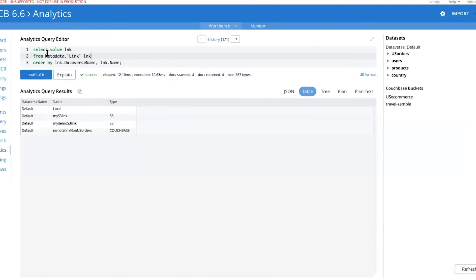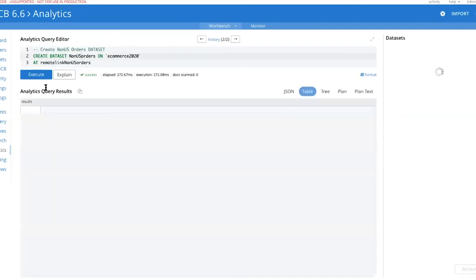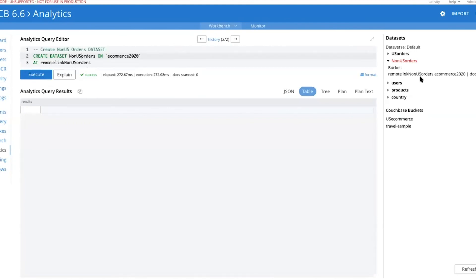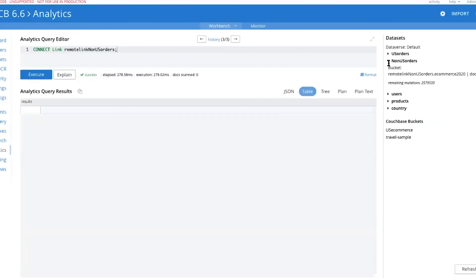I'll execute this to show the remote link of type Couchbase is already set up. Next, we create a dataset on the remote link — we call it 'non-US orders' and execute this. As you can see, the dataset has been created. Now we connect the link — once you create a dataset, you connect the link on that remote dataverse. Execute this and you'll see it immediately starts getting data from the remote cluster.